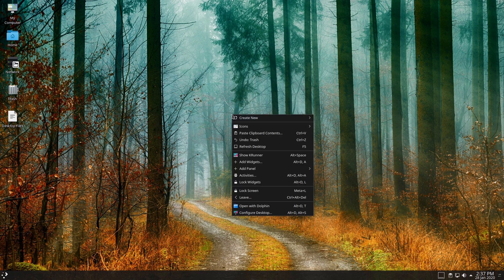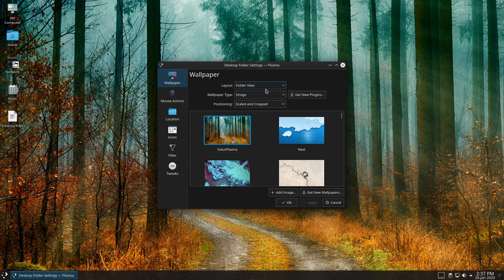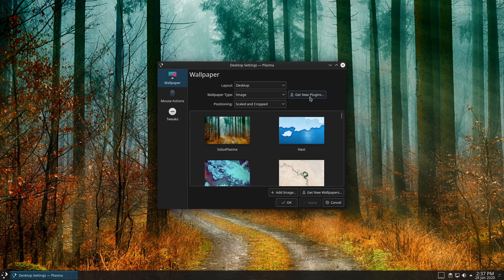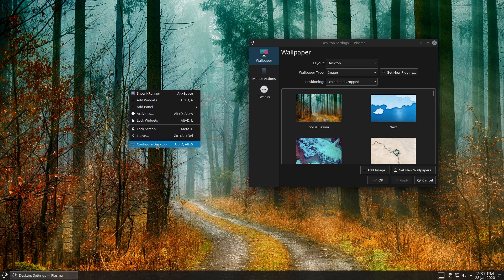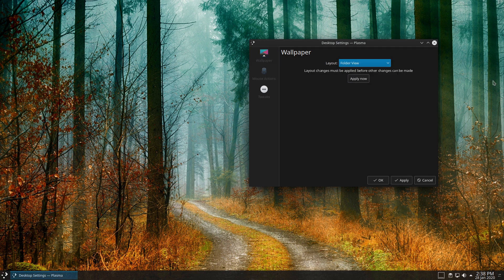One of the great things about Plasma is there are so many options — and one of the worst things about Plasma is there are so many options. One of the things you can do is completely disable all icons altogether. When you do that, right-clicking shows you can't create a new file, you can't have new folders — there's nothing there. When you do your layout desktop, you have no icons; when you do a layout folder view, you also have no icons.